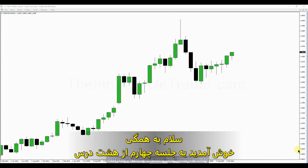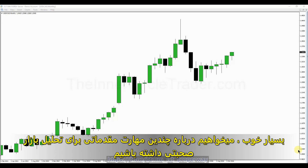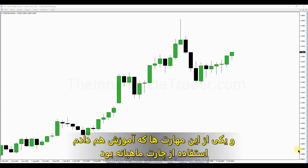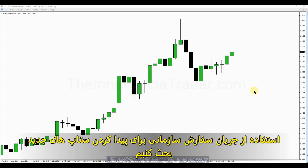Okay folks, welcome back. This is the fourth teaching of eight of the November 2016 content for the ICT Mentorship. We're going to talk about some anticipatory skill sets. One of the skill sets I teach is using the monthly chart. But this teaching is going to be specifically dealing with using institutional order flow to help you find new setups.